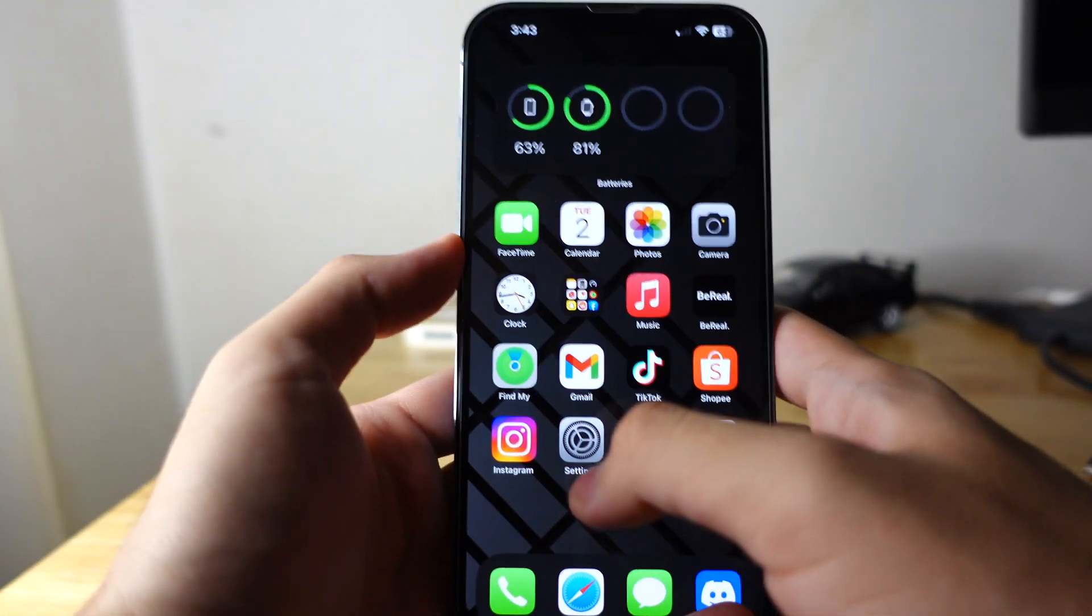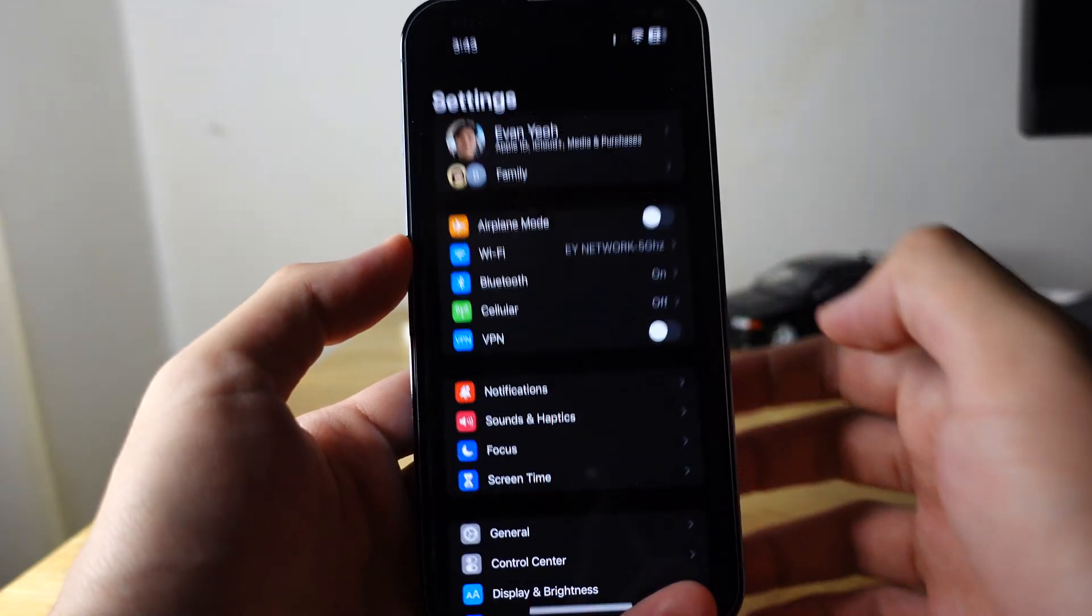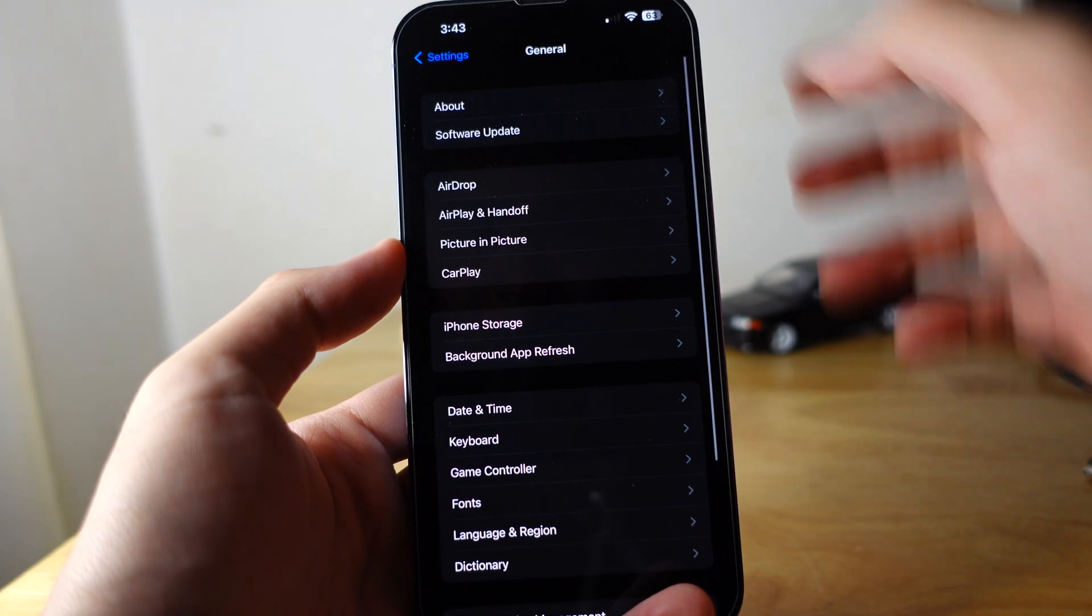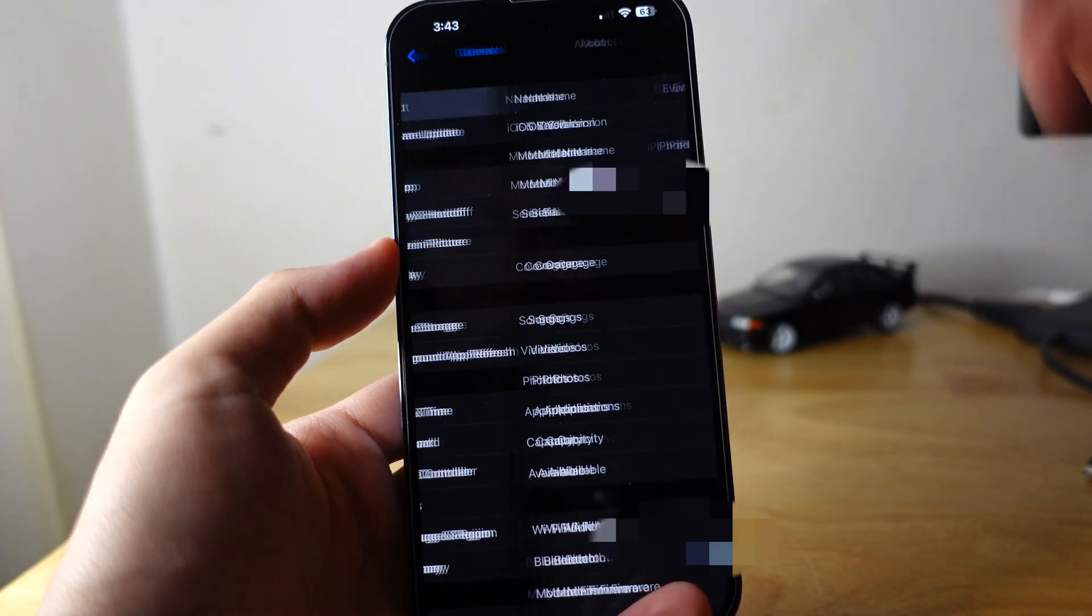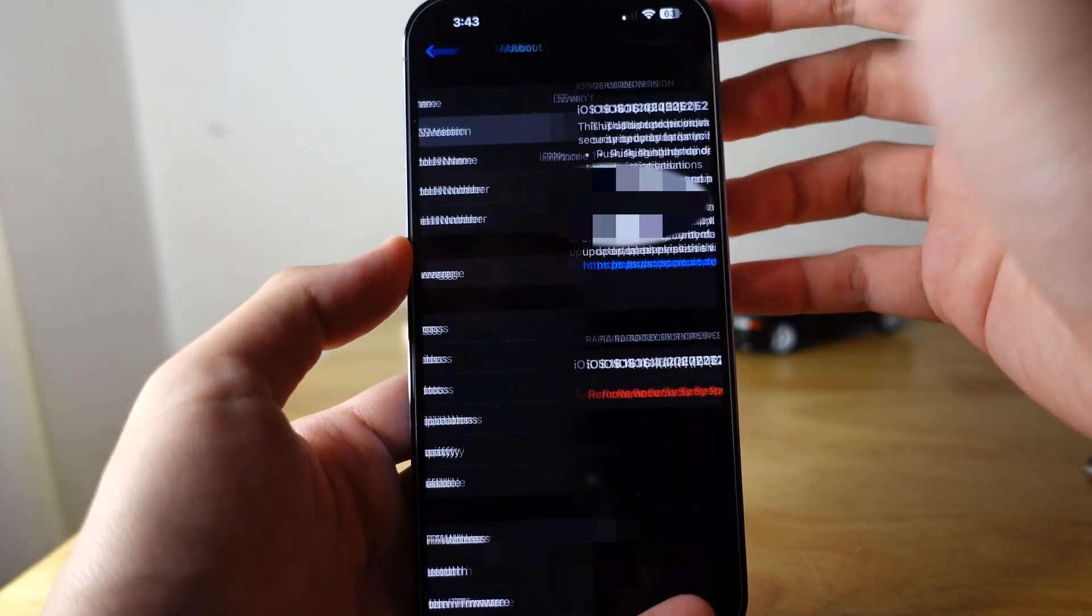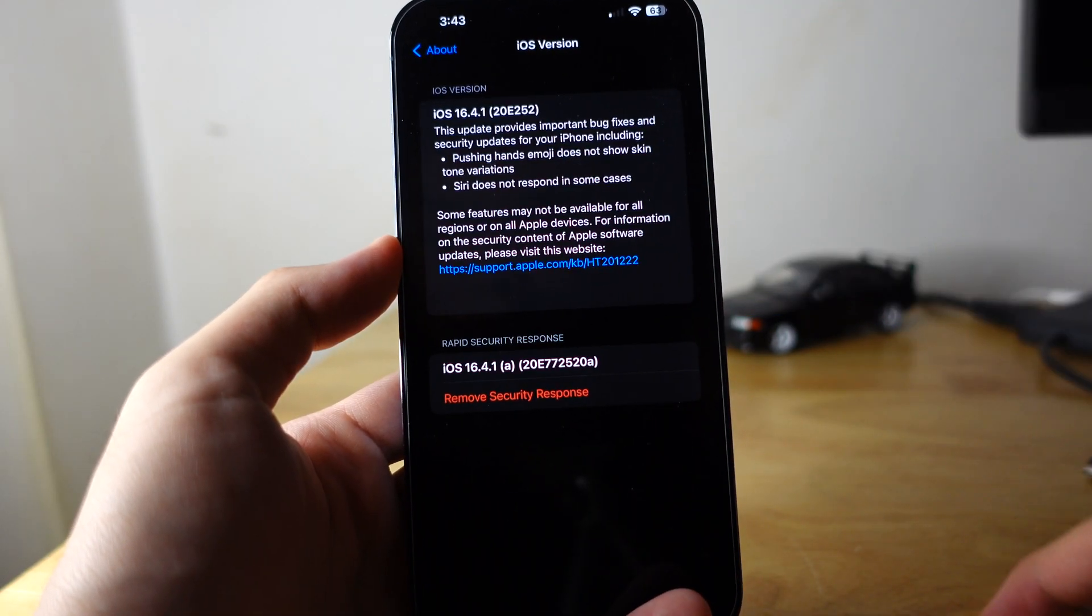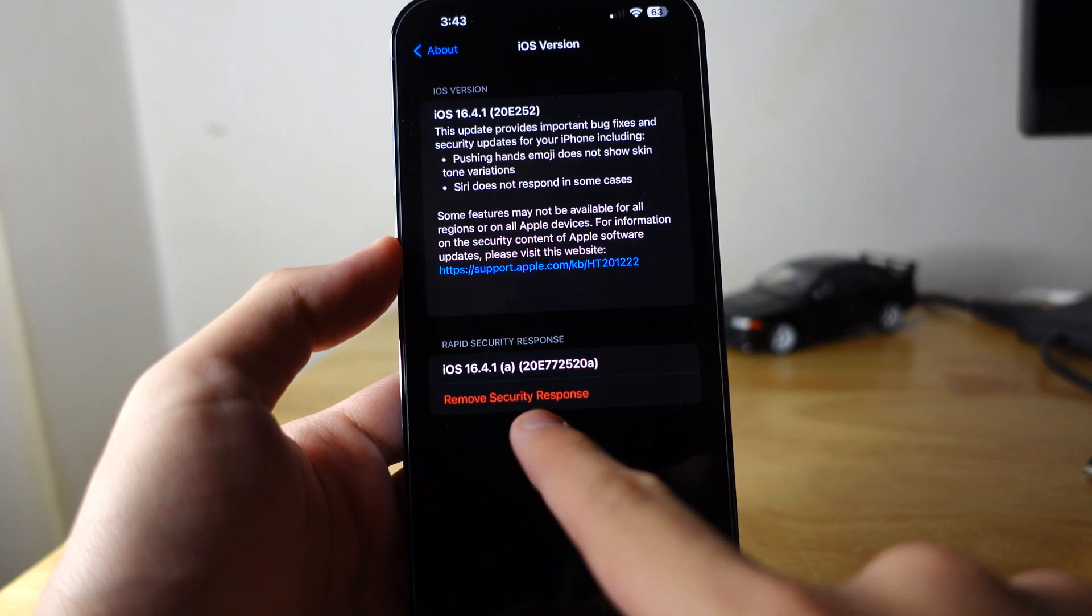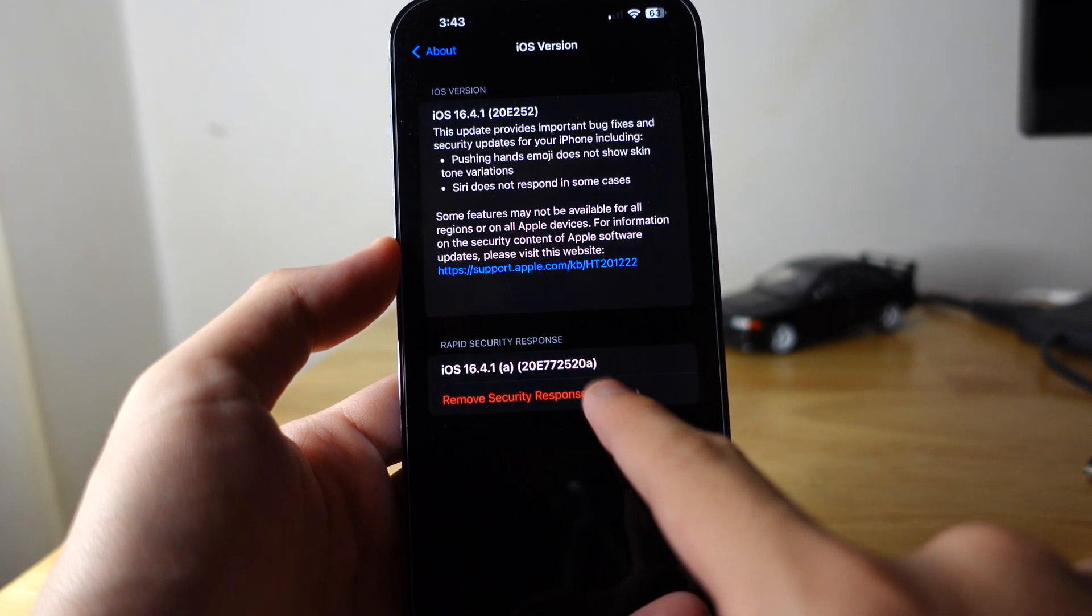So what you need to do is go to Settings, go to General and About, and then go to iOS version. So you can see remove security response.